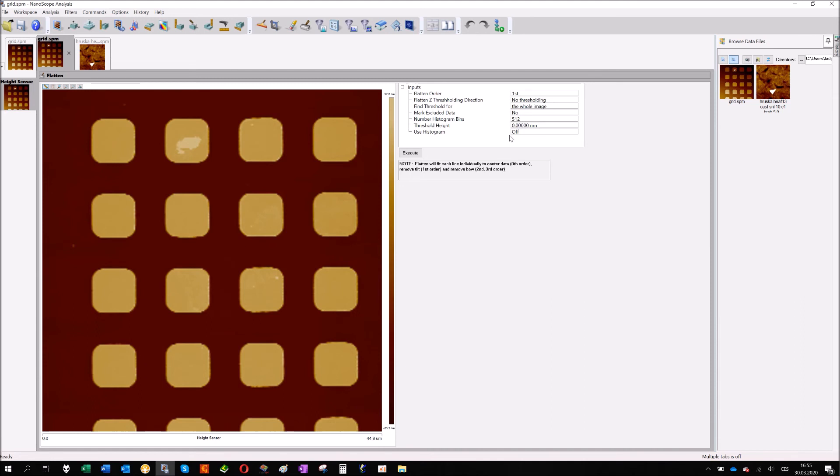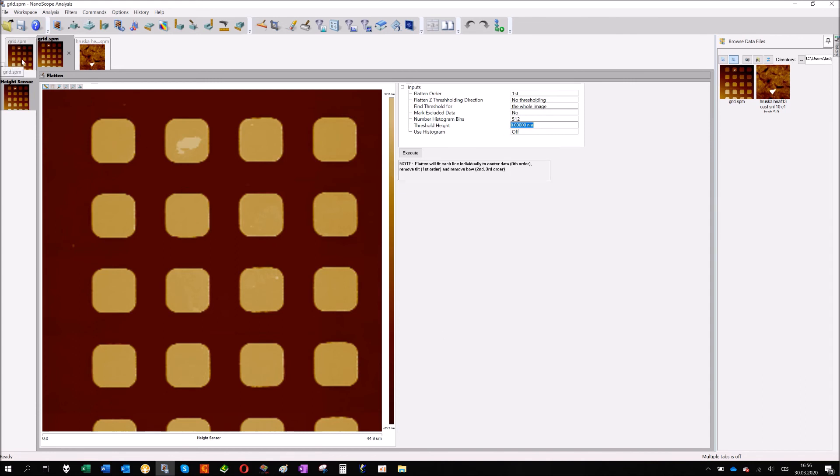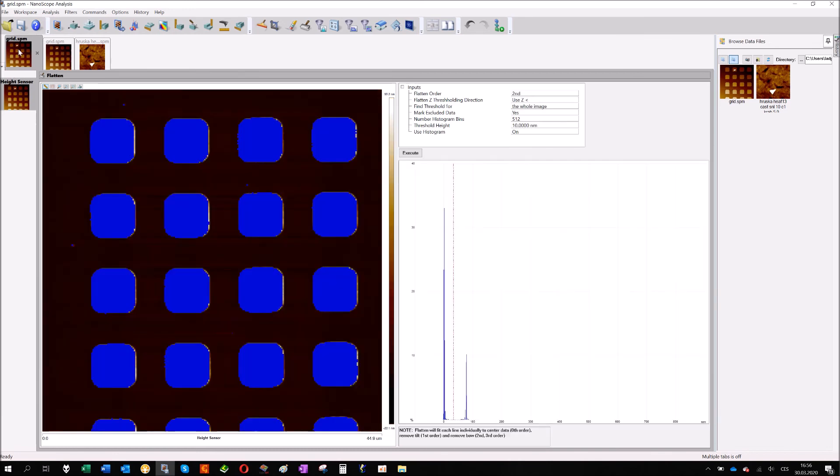Thresholding generally shows you the points which are below or above some limits. You can choose it if it's below or above. You can choose if you want to calculate it for each line or for the whole image. And then you choose the threshold height. This is the number, show me all the data below 10 nanometers height, it will be used for calculation. You can also mark exclude the data or you can use the histogram for measurement. It takes some time for analysis on some computers, which is unfortunately in my case.